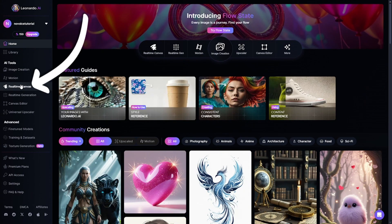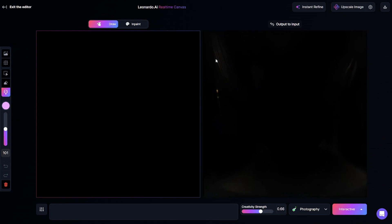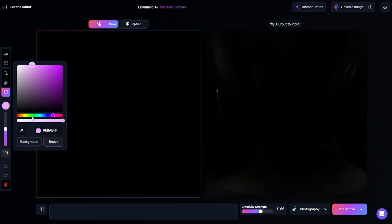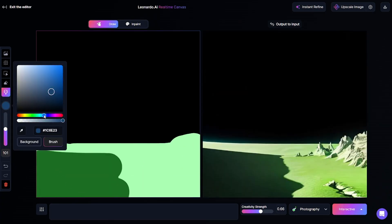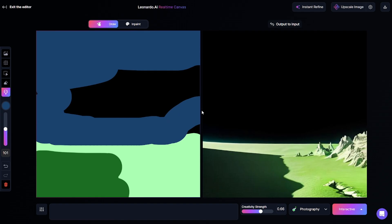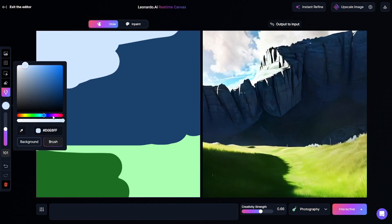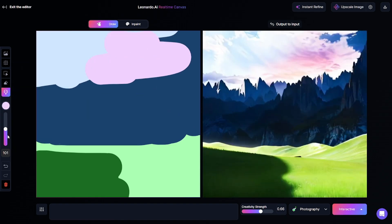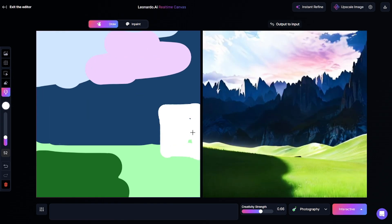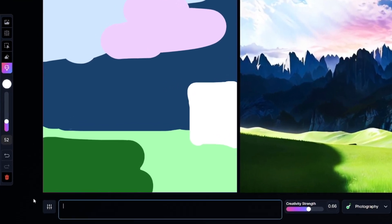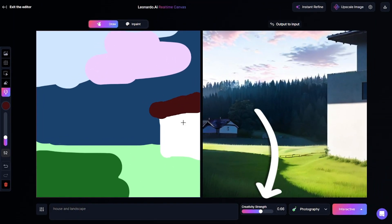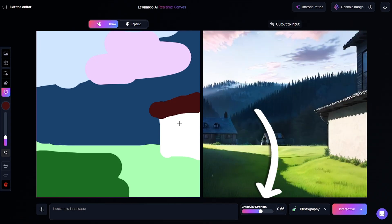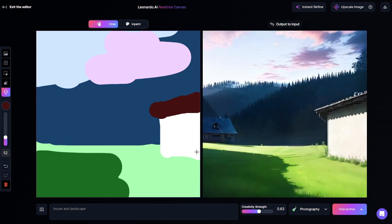The next tool is real-time canvas. I'll select some colors and start painting on the input canvas — you can see how the output image changes. Now the output looks too random, but if I add a prompt — for example, 'house and landscape' — it will become clearer. So you can see the output image really depends on how you describe your sketch.